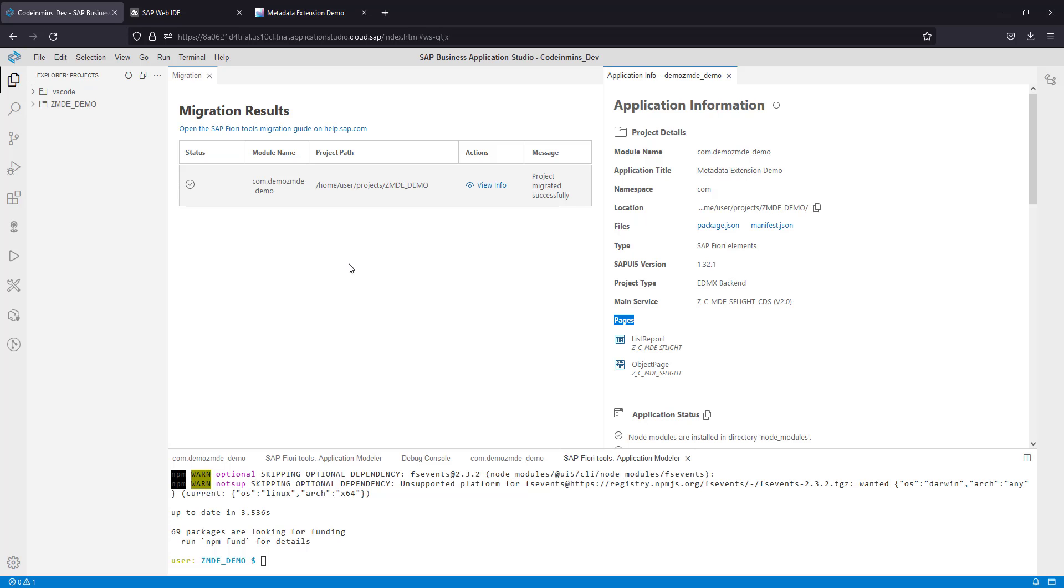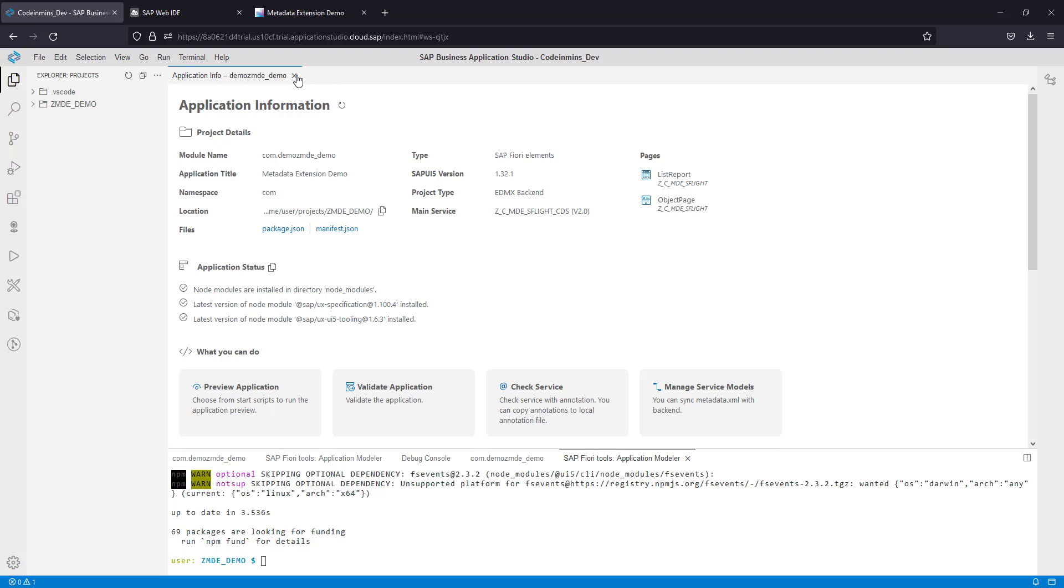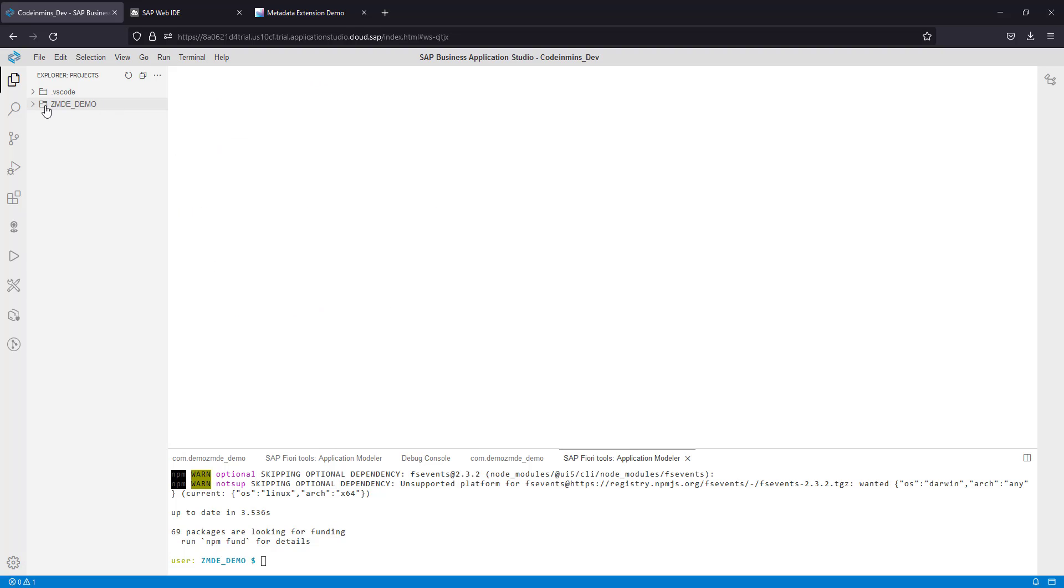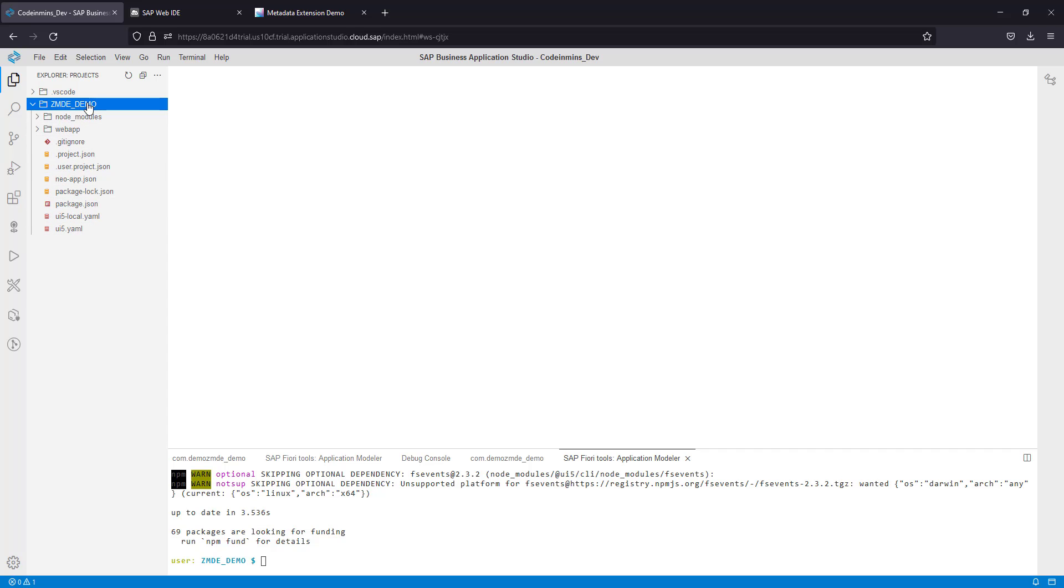Let's go back to Business Application Studio. Now everything is done and our project is ready. We can close this window and open the structure. You will see some new files created here.